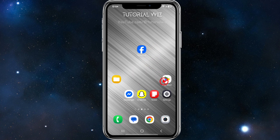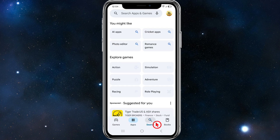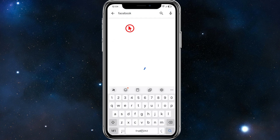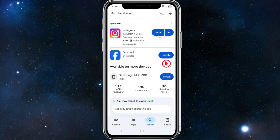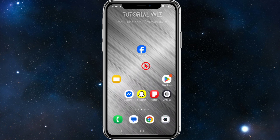For the first fix, we need to make sure the Facebook application is updated to the latest version. Go ahead and do a search for Facebook in your Google Play Store or App Store, and if it says update, go ahead and update the application, and then see if that fixes the issue.